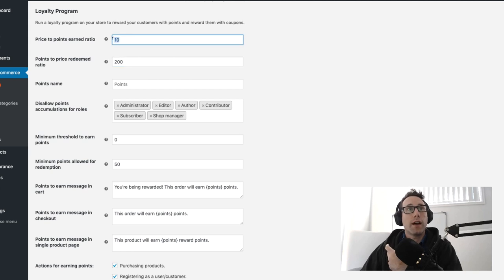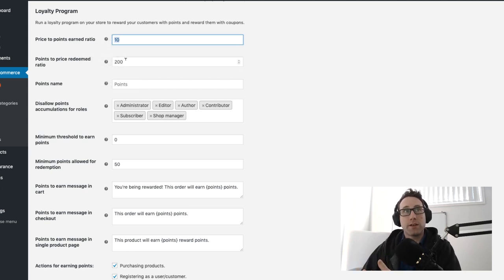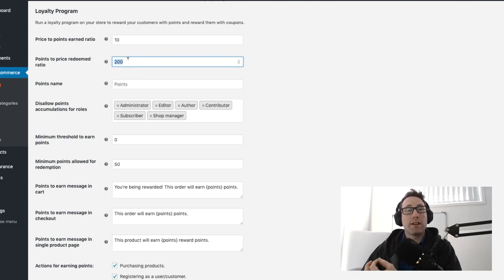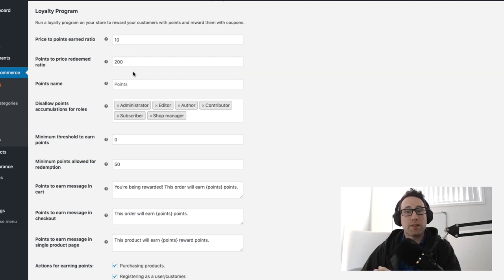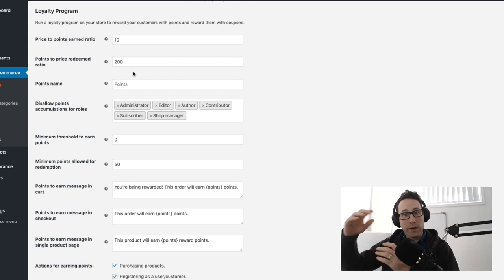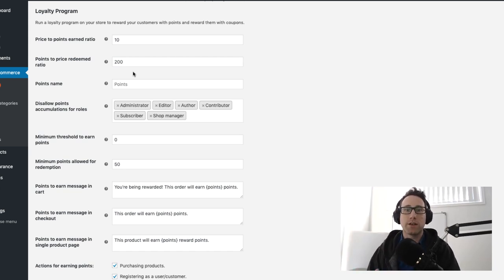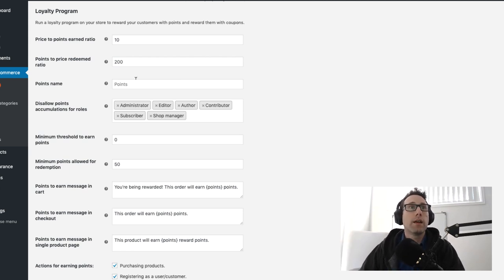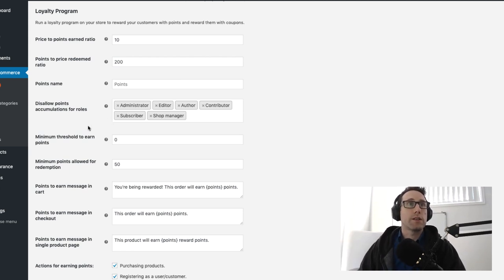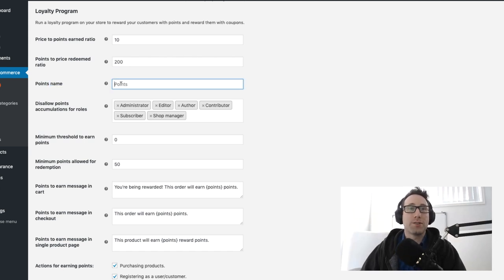I've got an earning ratio of 10 points for every dollar I spend and a spending ratio of 200 points for every dollar that I want to spend. So by tweaking those numbers you can adjust the amount of discount that you're going to be giving your customers for their future purchases.